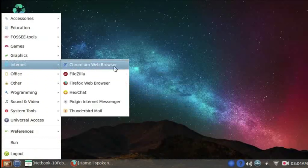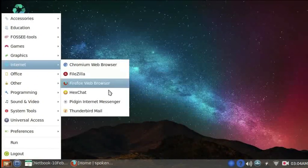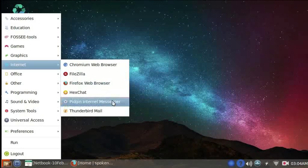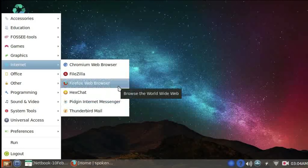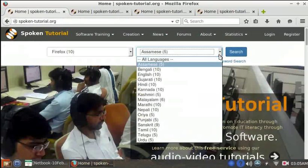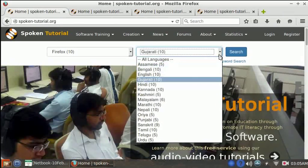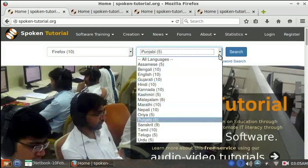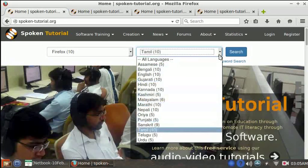Let's look at Internet category now, and these are the options available here. Here we have Firefox web browser. And here are the spoken tutorials to learn how to use Firefox. Once again, these are available in many Indian languages.